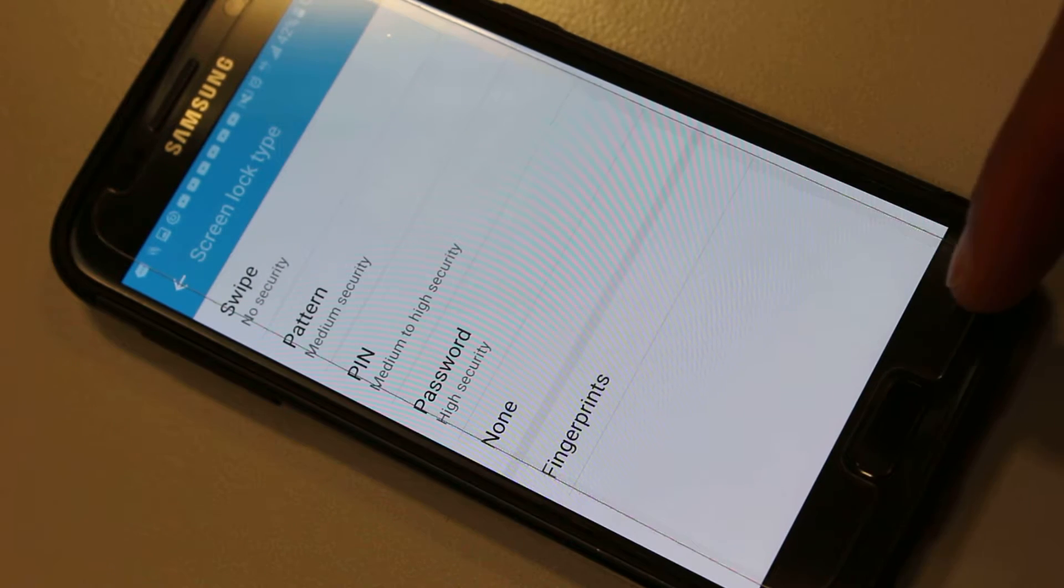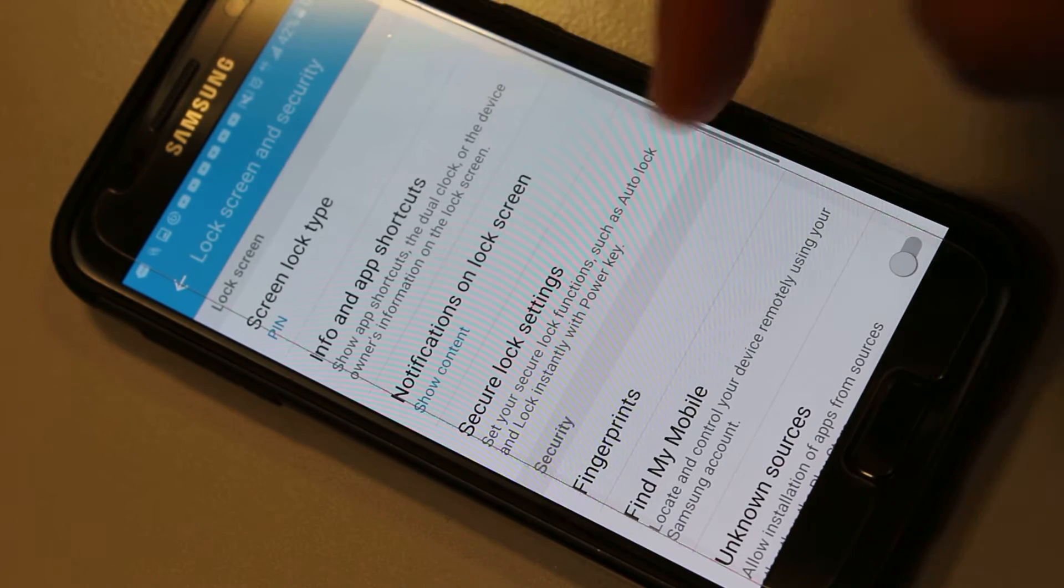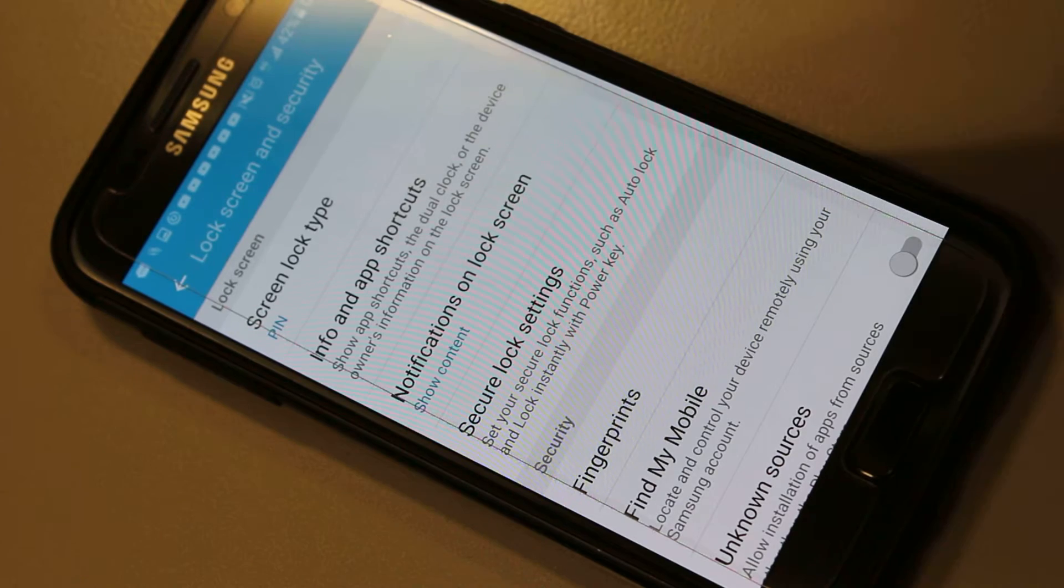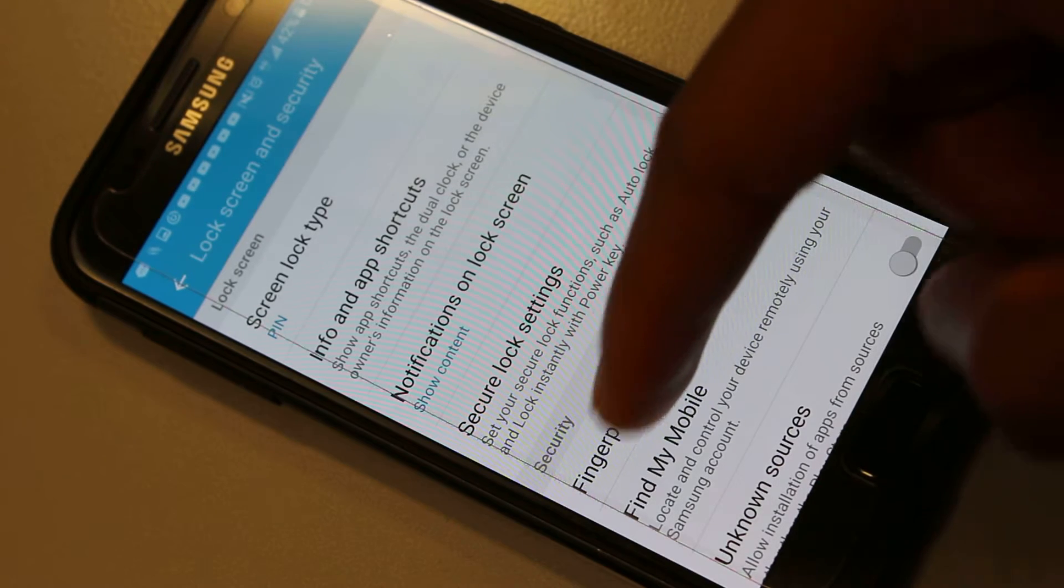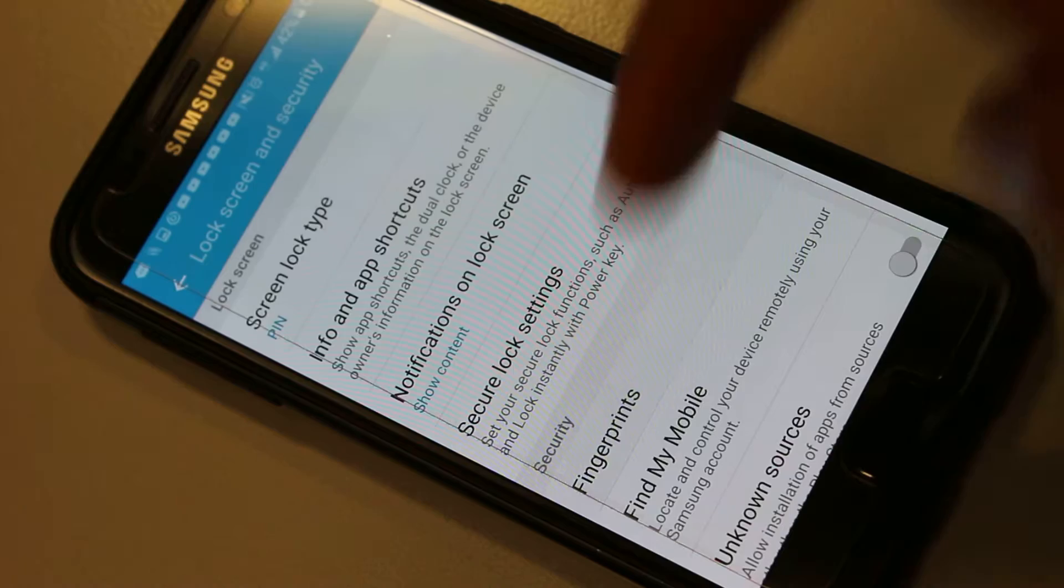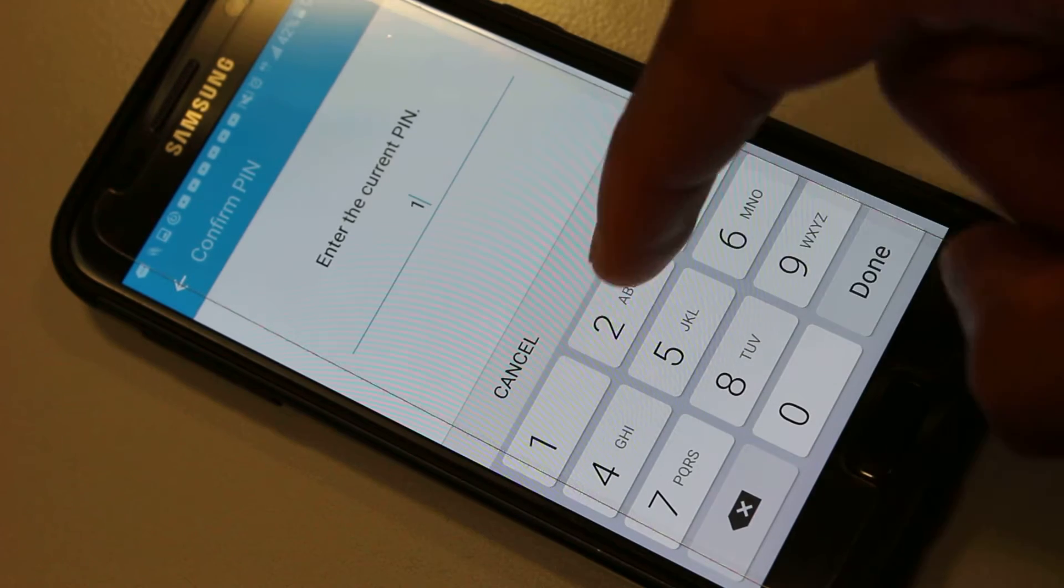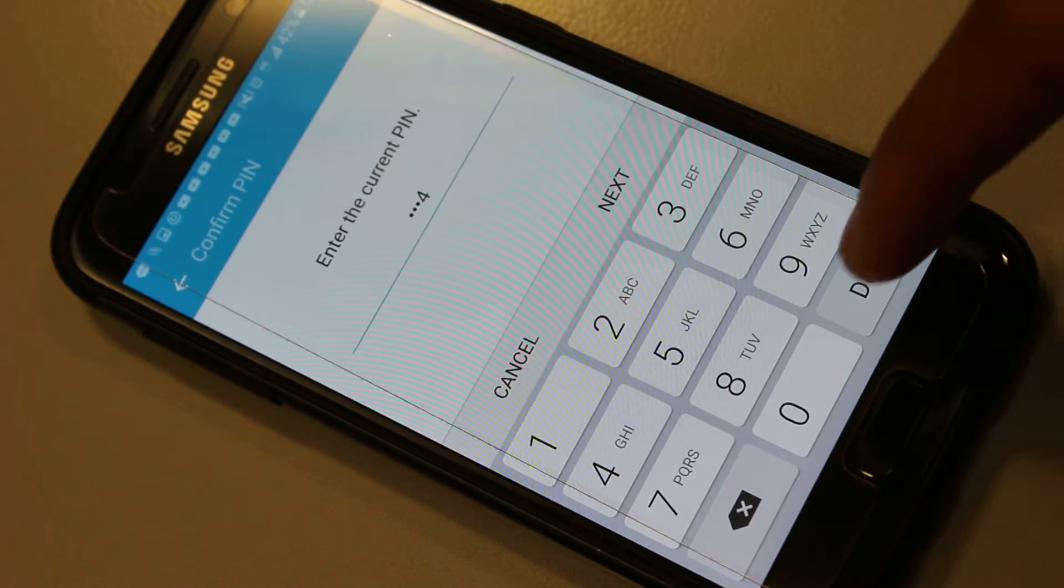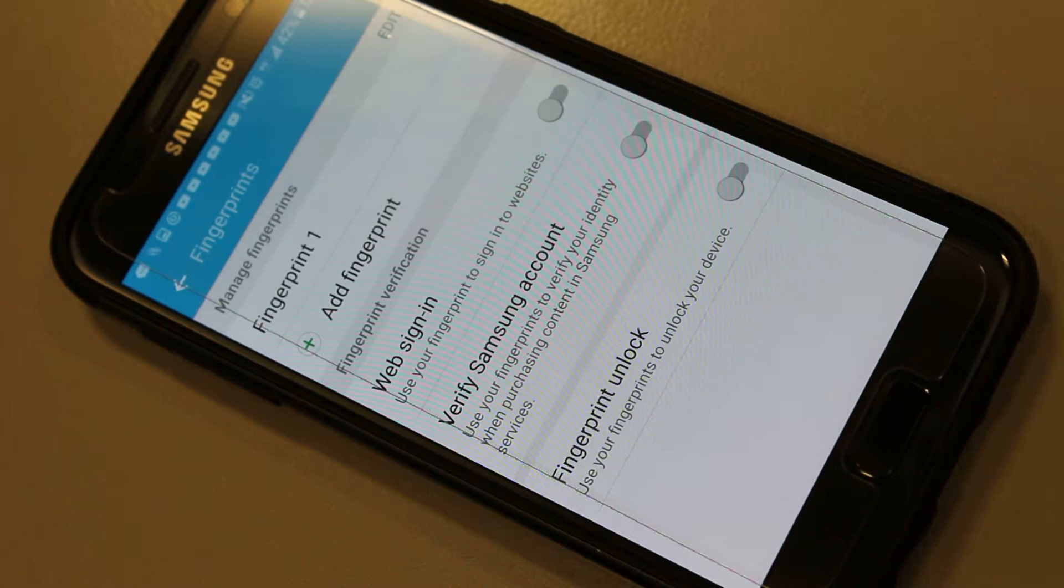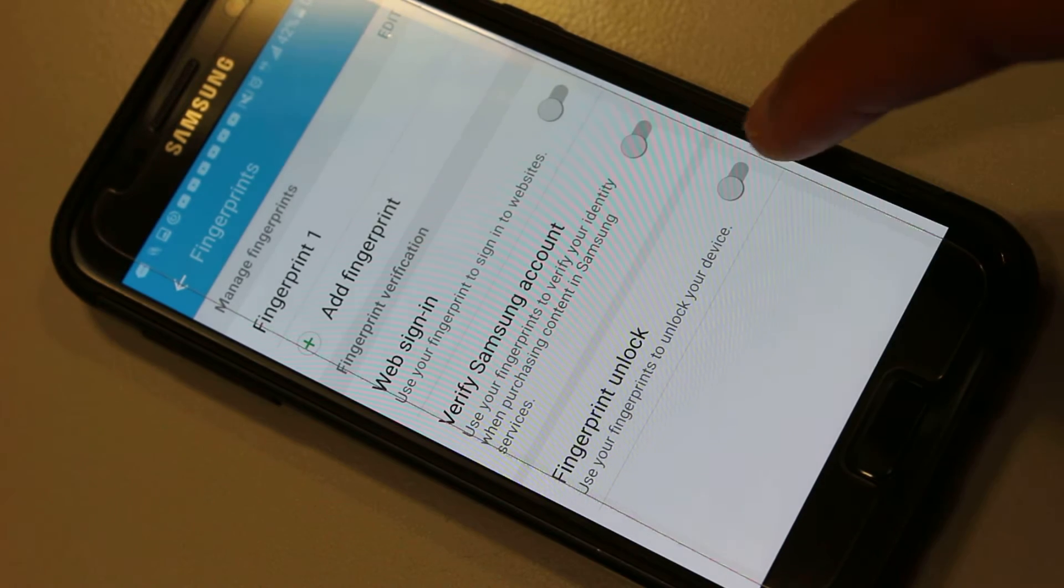Back out, and if you already have the PIN set up, go to Fingerprints here just underneath Security. Enter your PIN or your pattern depending on what you have enabled, and here we have Fingerprint Unlock. Just toggle that so it's live.